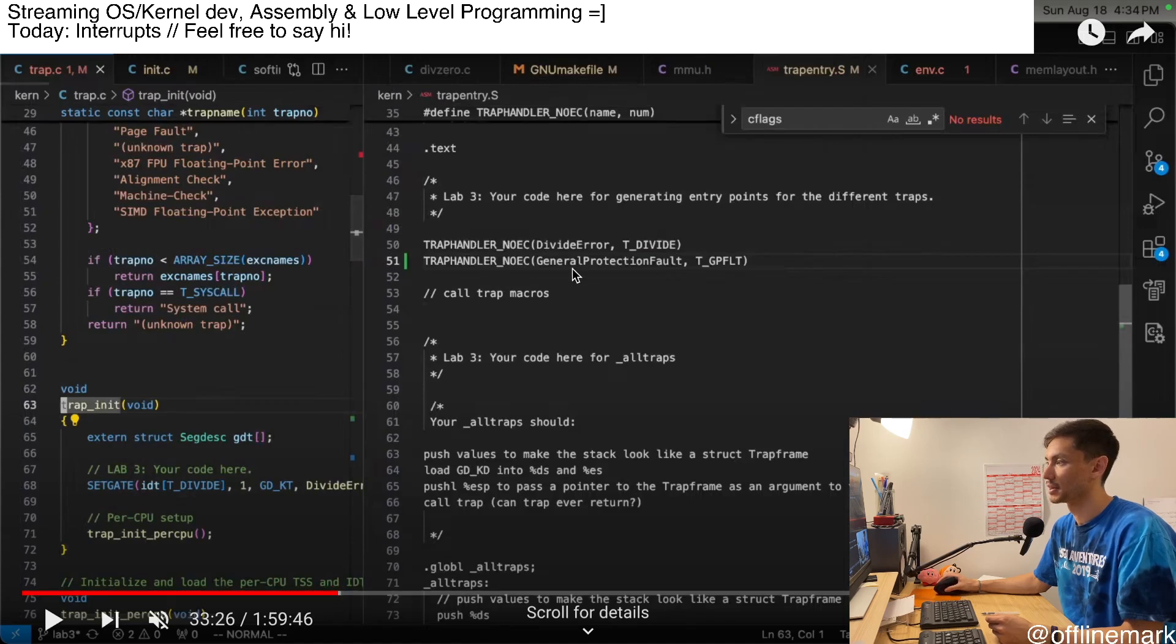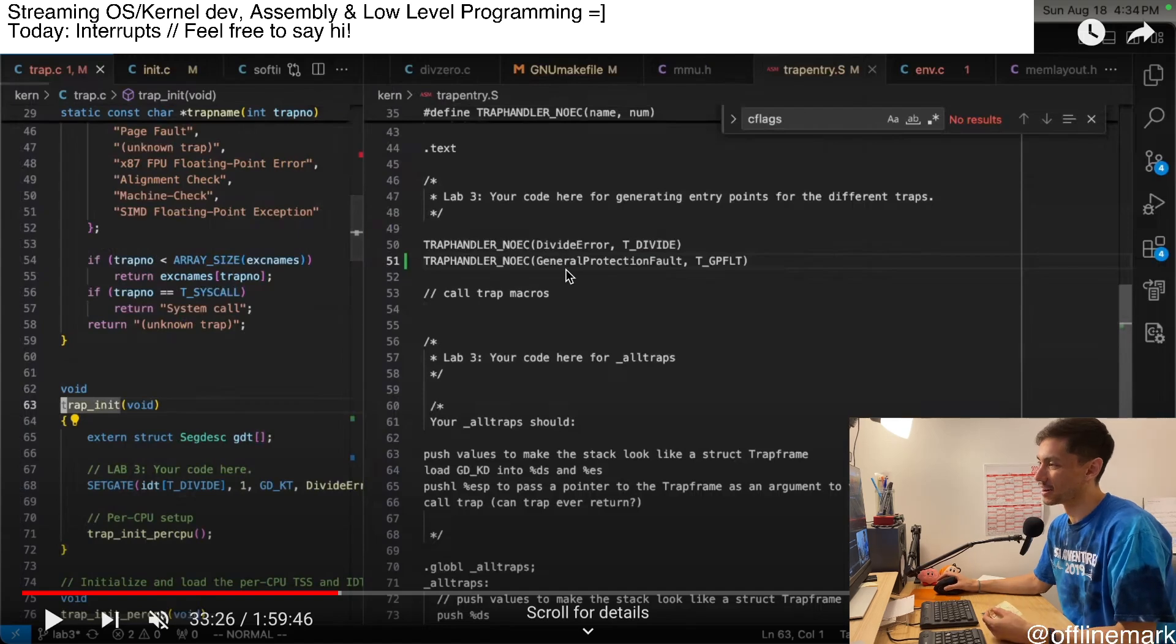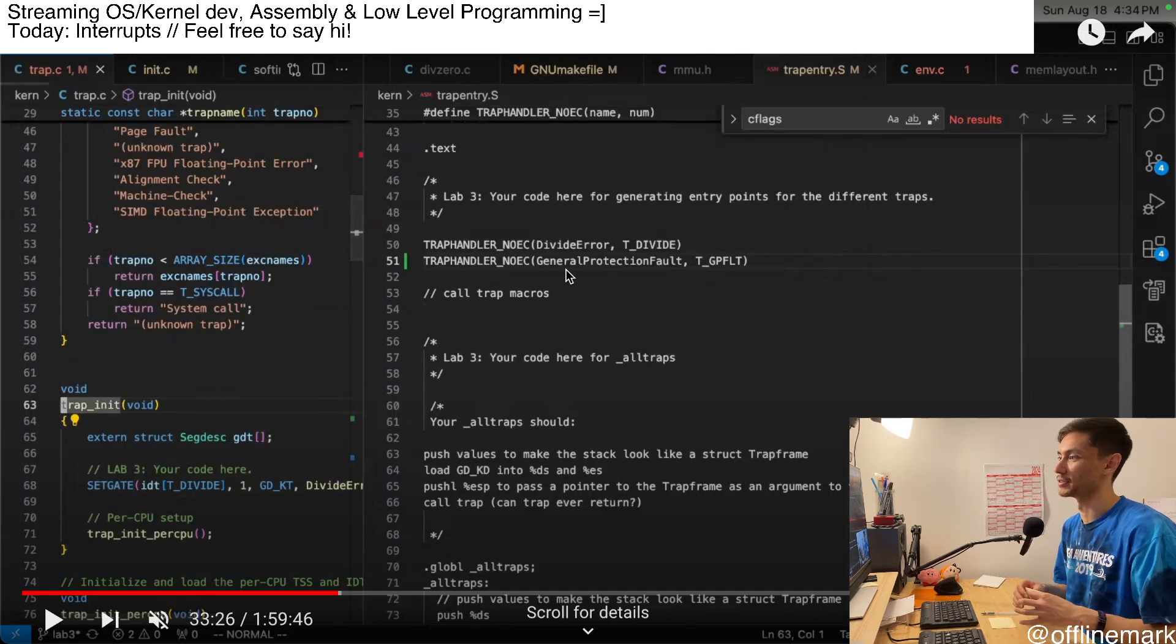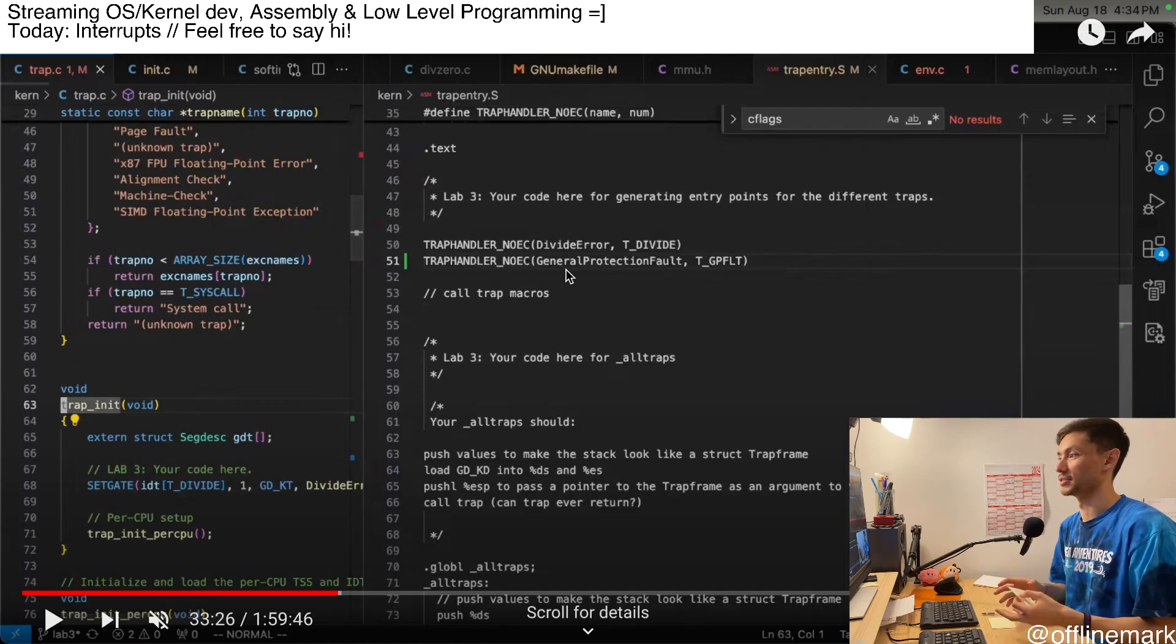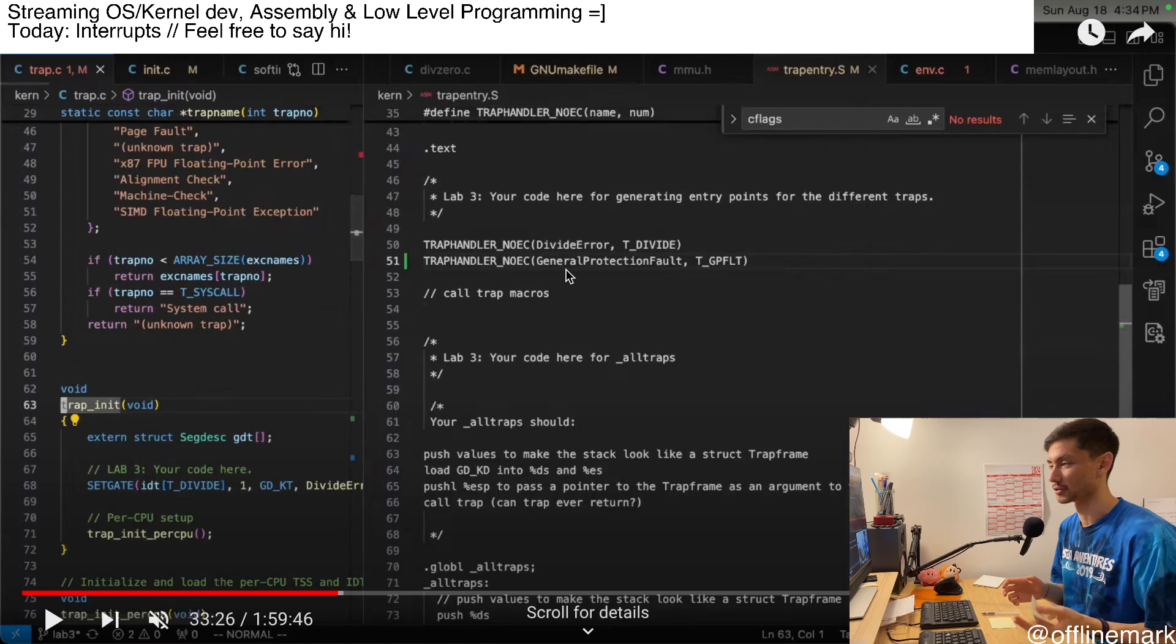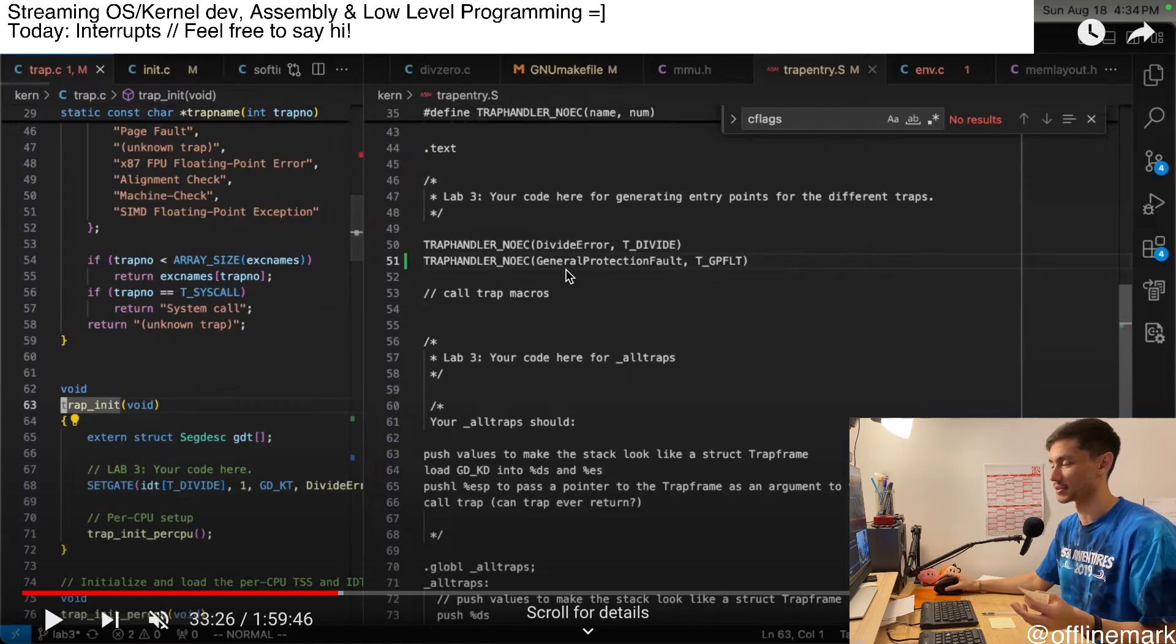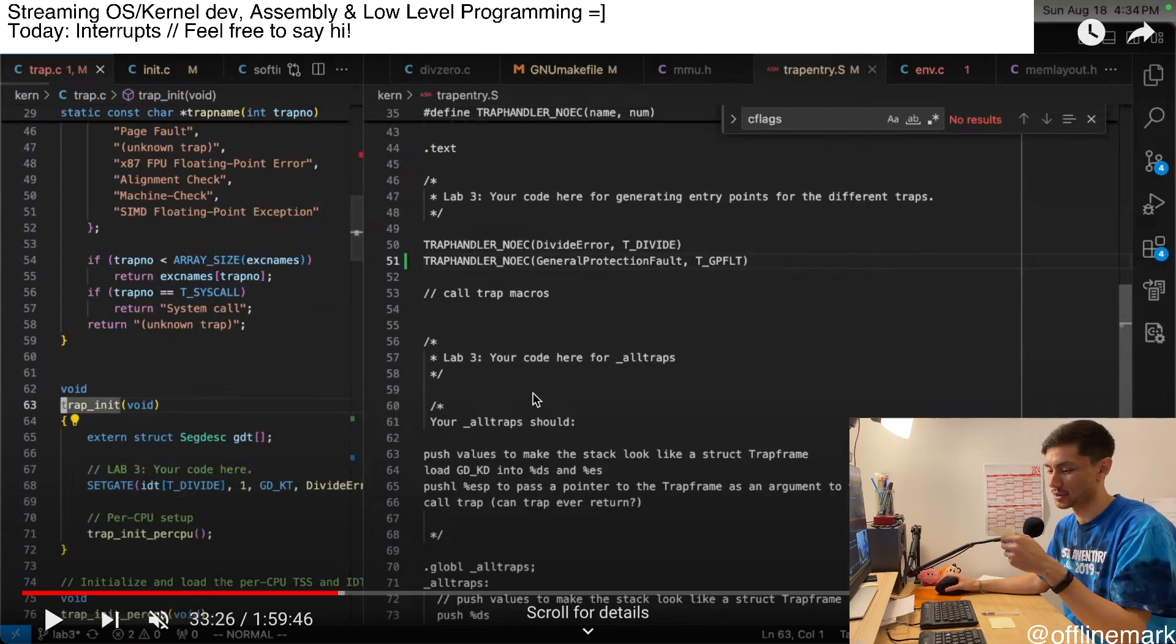I also implement the general protection fault handler for the first time, which is honestly kind of a big deal. Up until this point, if anything goes wrong with the kernel, it just triggers reboots like crazy. So with the general protection fault handler now in place, finally, the kernel doesn't just continually reboot all the time if there's any kind of memory error or stuff like that. So that was pretty cool.